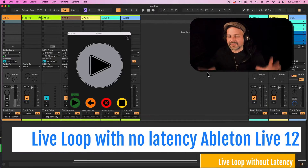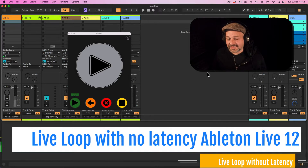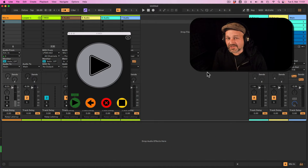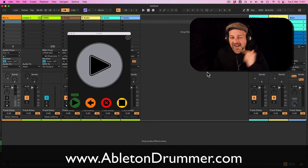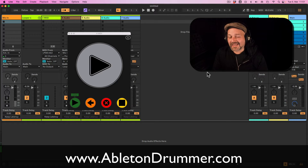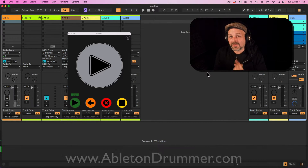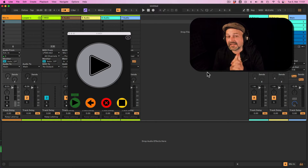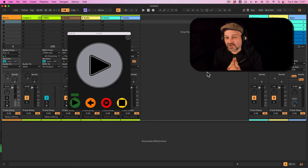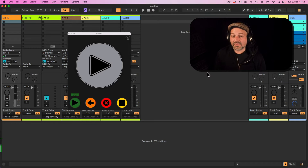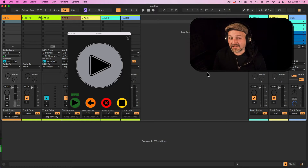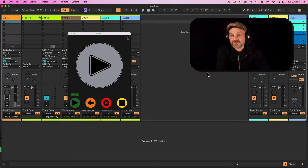How to live loop in Ableton Live 12 without latency. Hi, I'm Tobi from AbletonDrummer.com and I want to show you how you can now record and live loop yourself in Ableton Live 12 without latency. It's possible to some extent in Ableton 11 as well, but it always needs a different and very complicated routing. And now you have the option to deal with the in and output latency and with the delay compensation latency in a different way since Ableton Live 12.